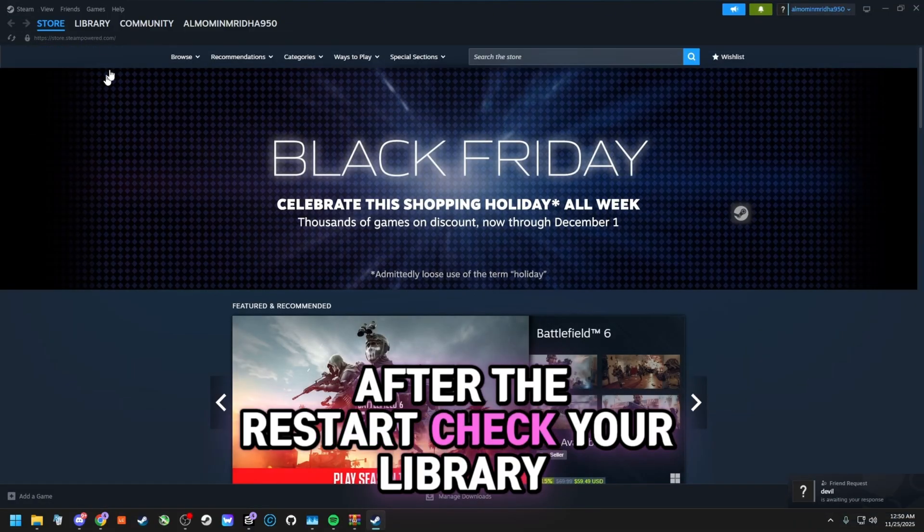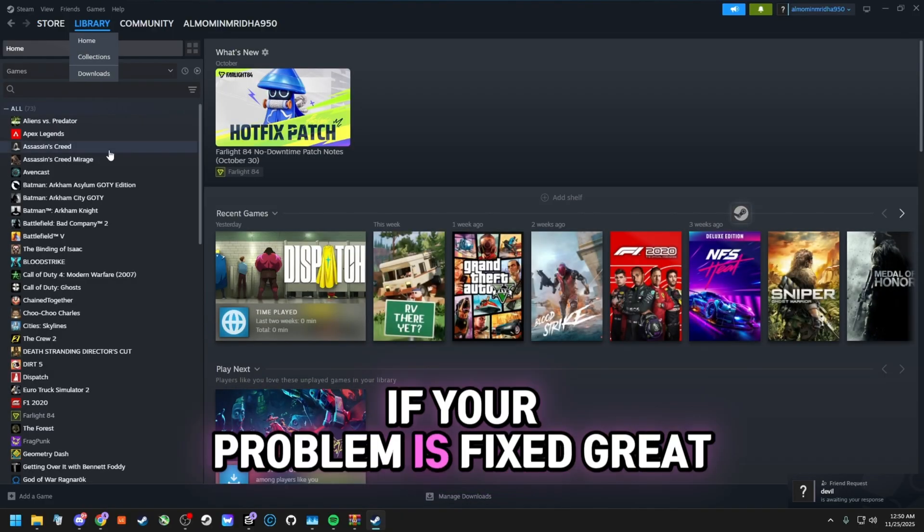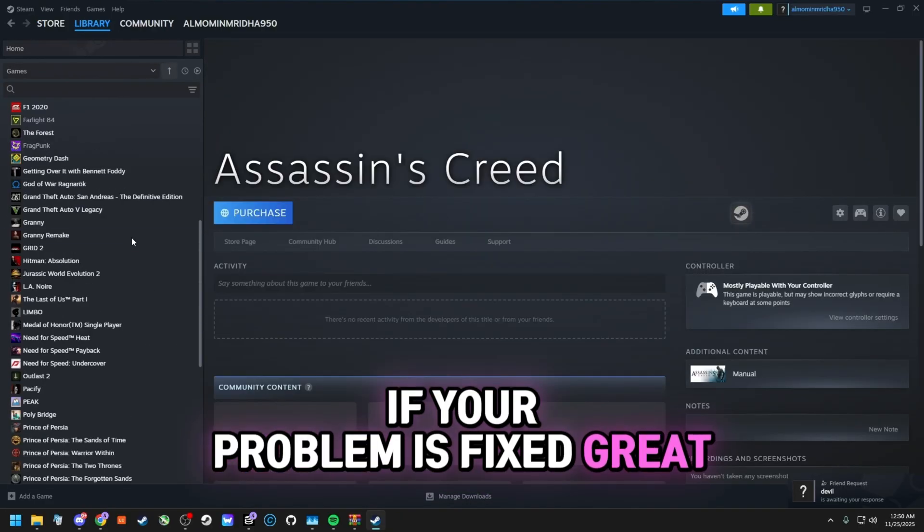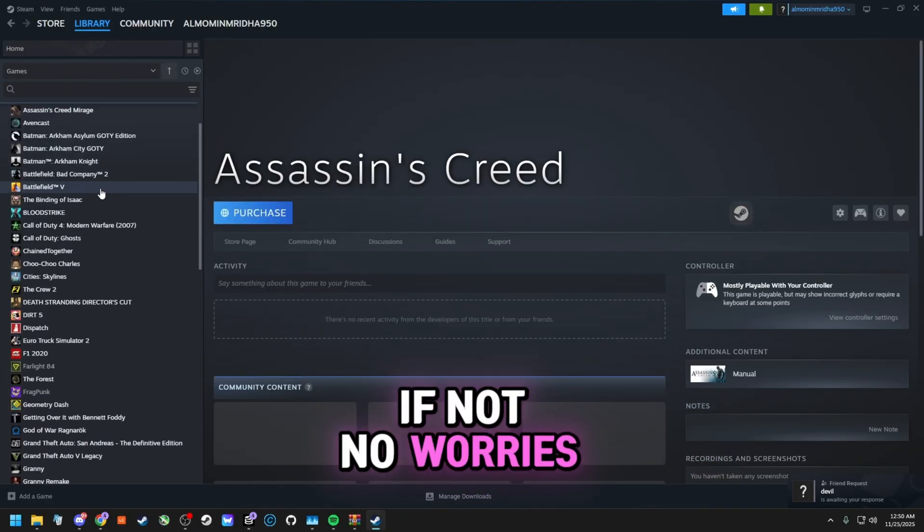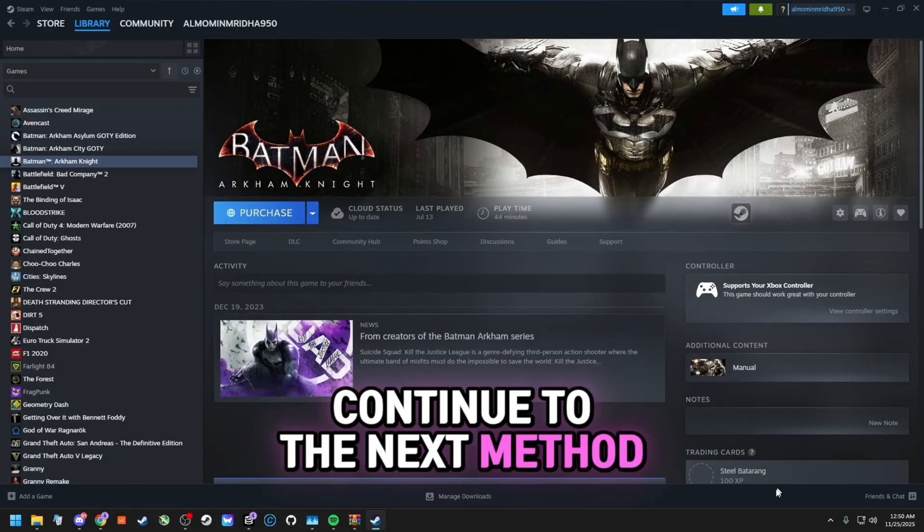After the restart, check your library. If your problem is fixed, great. If not, no worries. Continue to the next method.